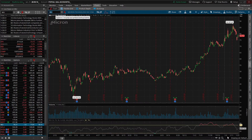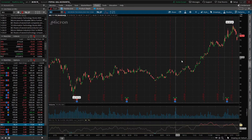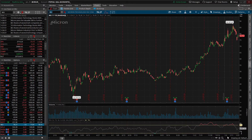Now let's say we wanted to edit this study a little bit — we wanted to change the oversold or overbought indicator. Right now you can see that the overbought is at 70 and the oversold is at 30. Let's say we wanted to change that to be a little bit more conservative and change it to 80 and 20.